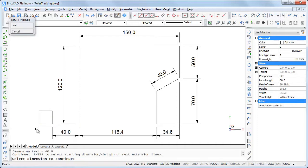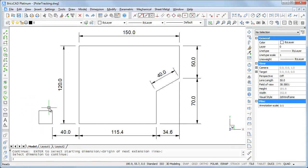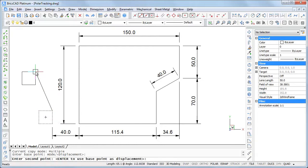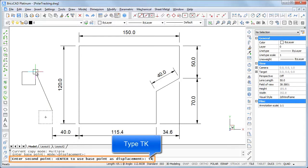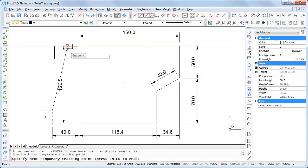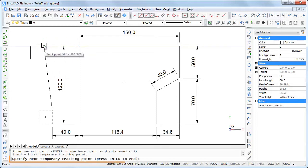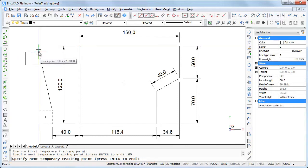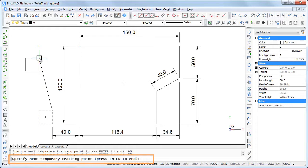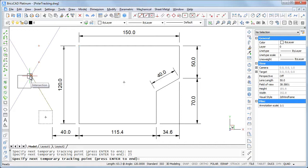The TK shortcut allows you to enter multiple temporary tracking points. Let's copy the square to a point 60 to the left and 25 down from the top left corner of the polyline. Choose copy in the quad, then specify the base point and type TK. Type 60 when the horizontal tracking path displays. A small red cross indicates the temporary tracking point, then move down when the tracking path displays, type 25 and enter, and press enter again to accept the current location.